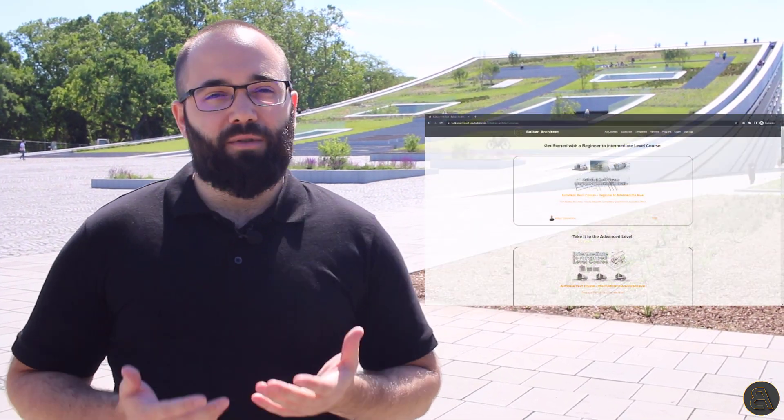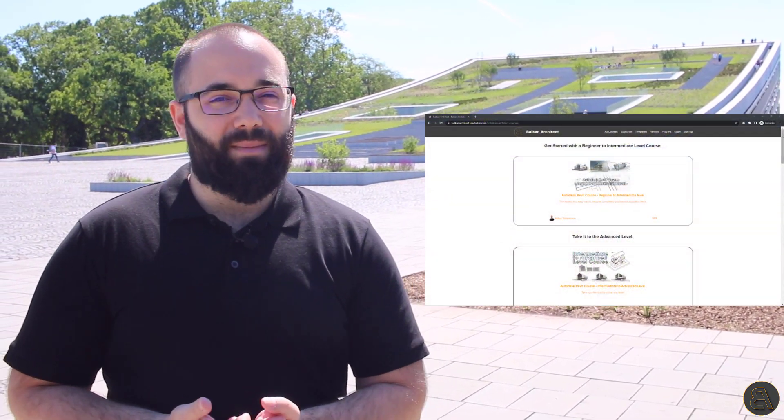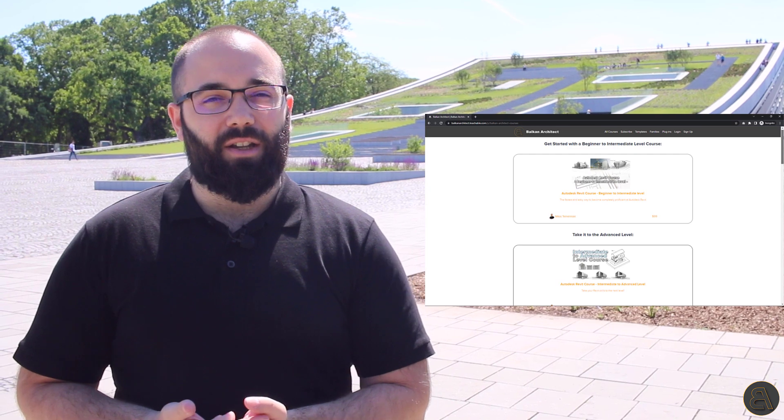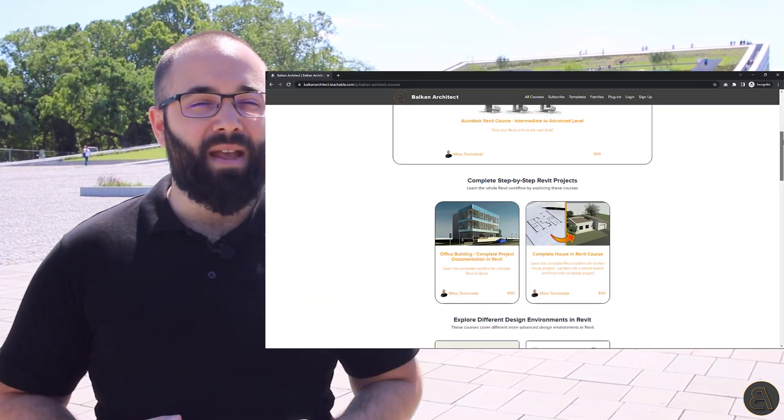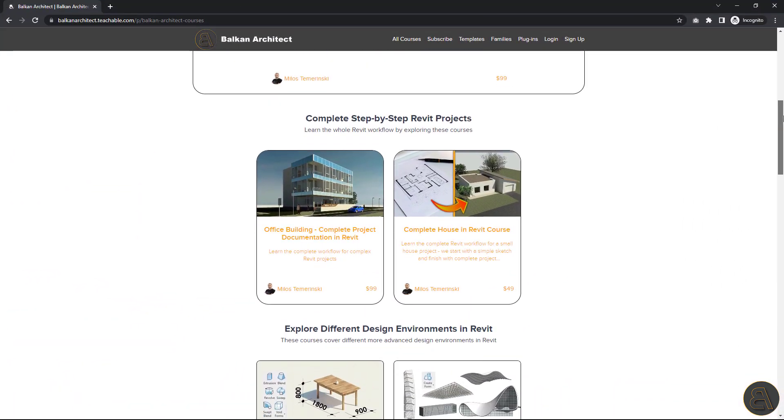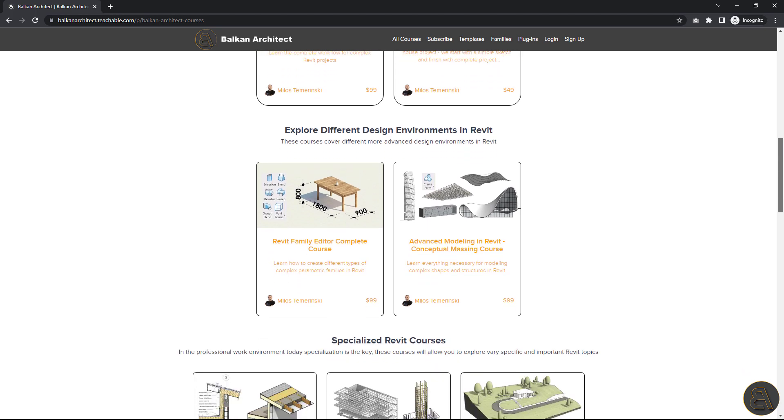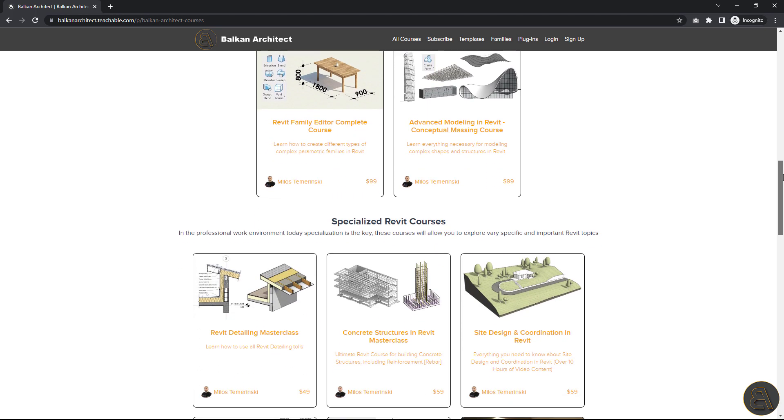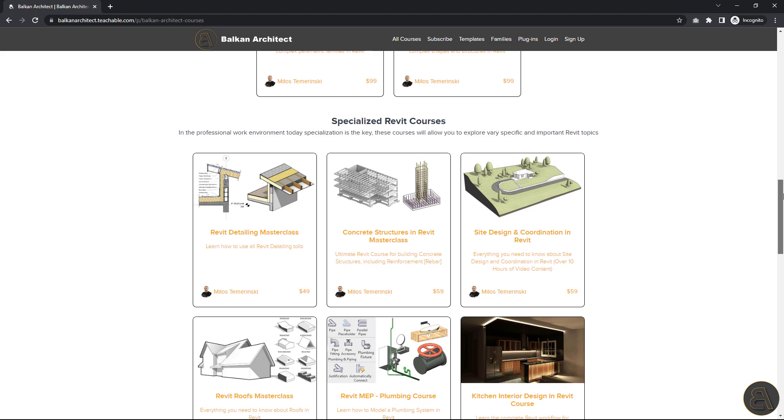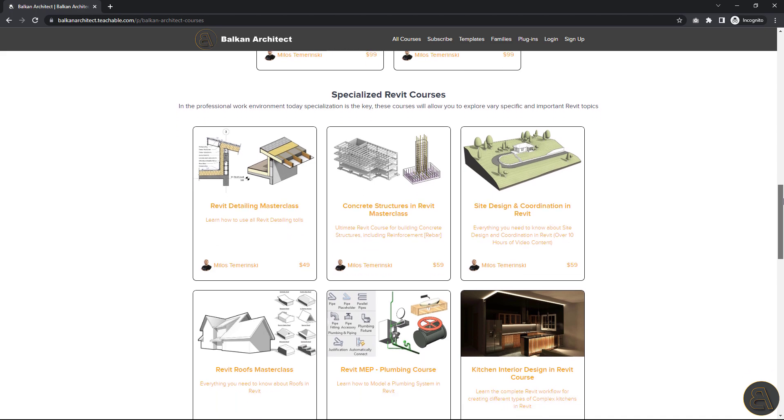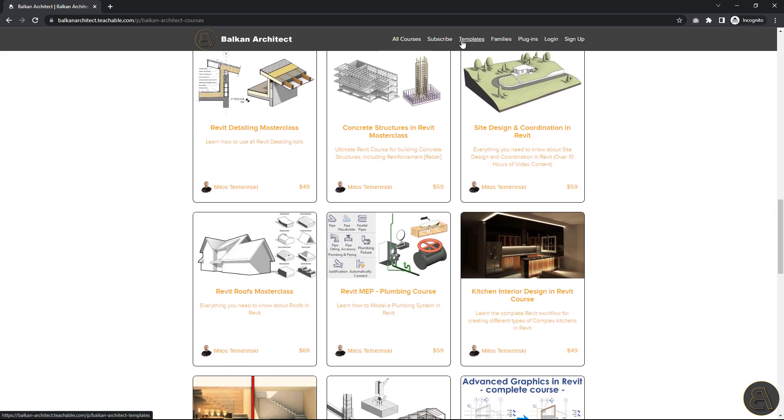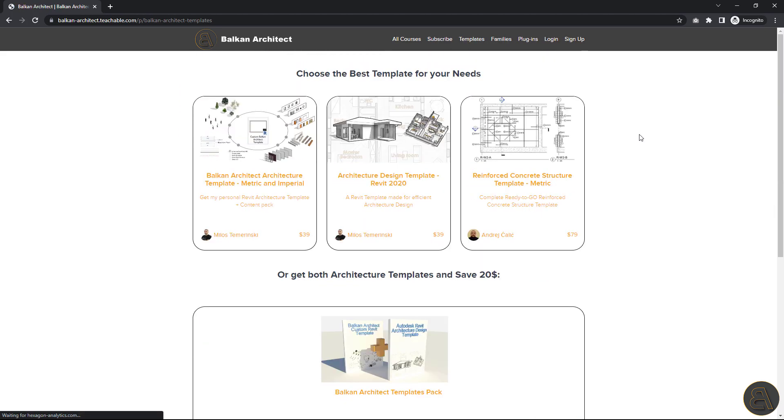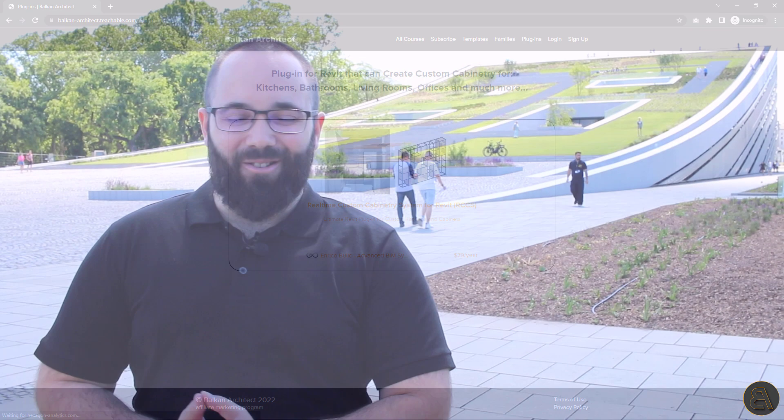Now, of course, before we get started, I would just like to ask you to check out my website, BalkanArchitect.com. I'm going to be leaving a link in the description of this video. There you can find all of my courses, all of the beginner, intermediate, as well as advanced level courses. You can find some of my customized Revit templates, some really high quality Revit families, as well as a plugin. So make sure to check that out.